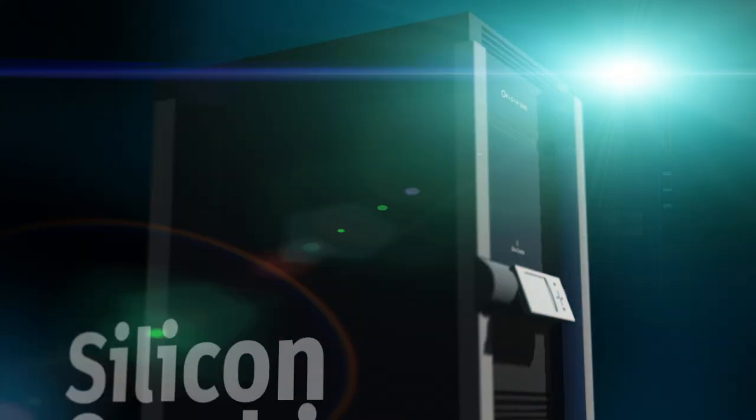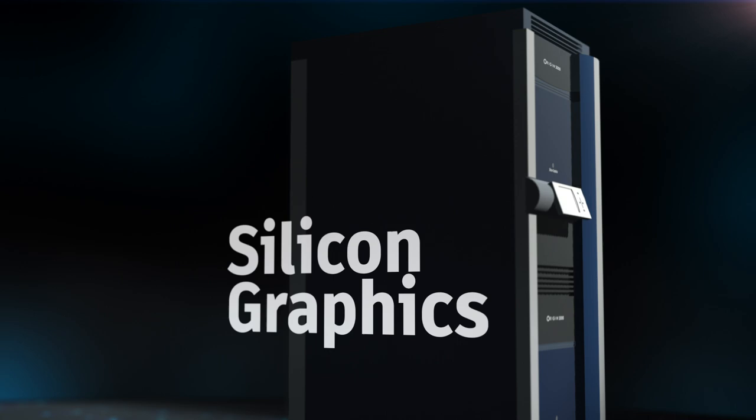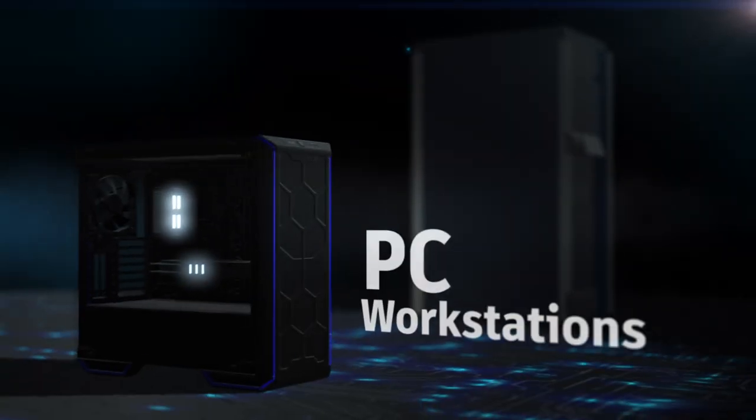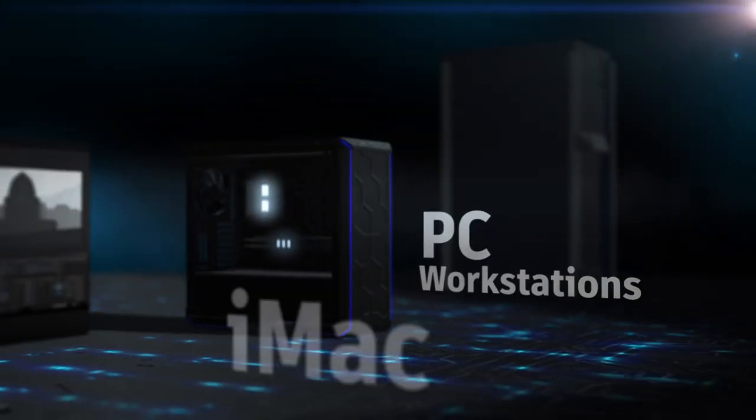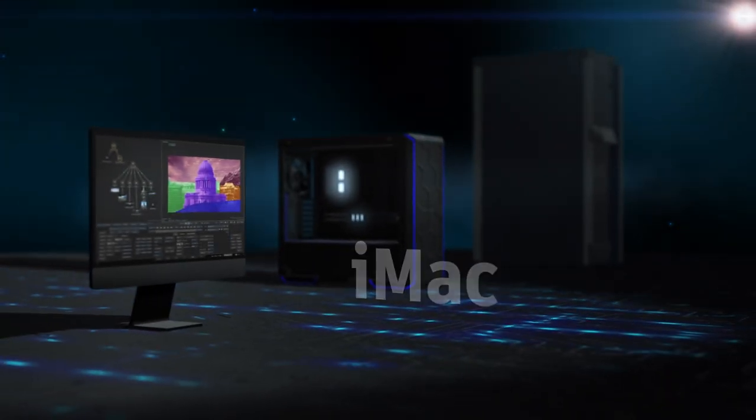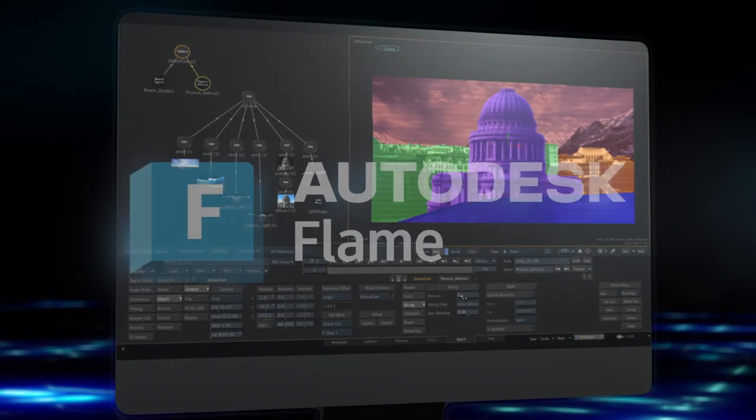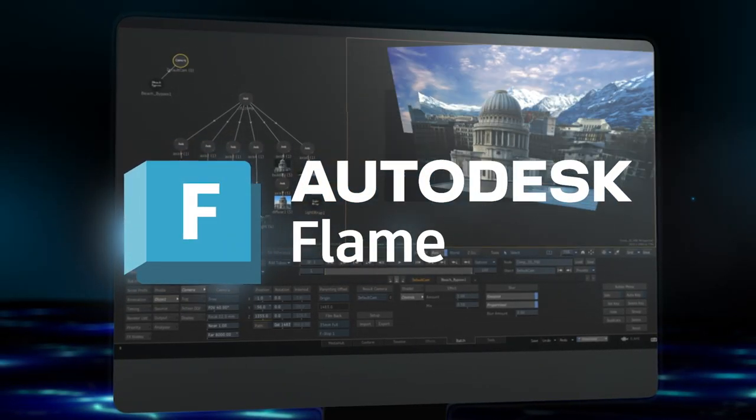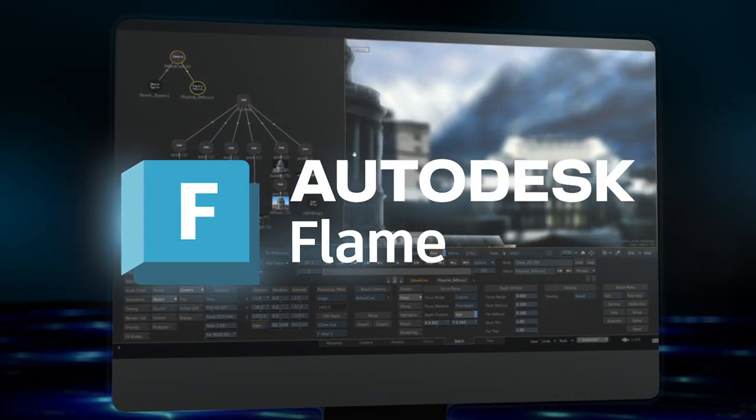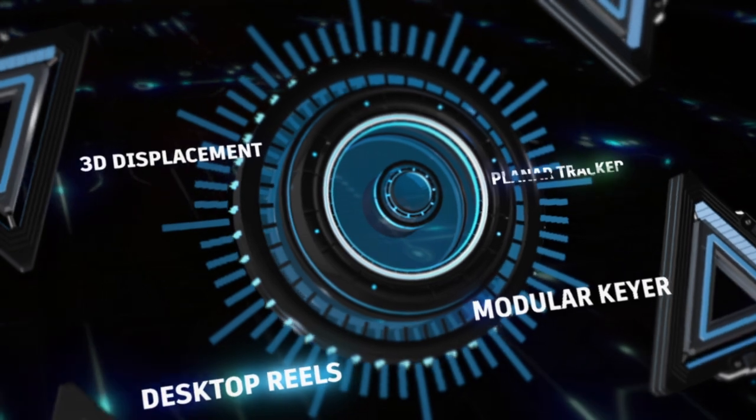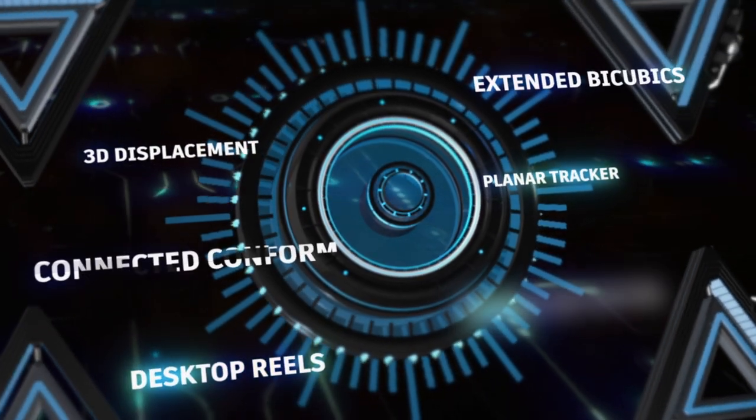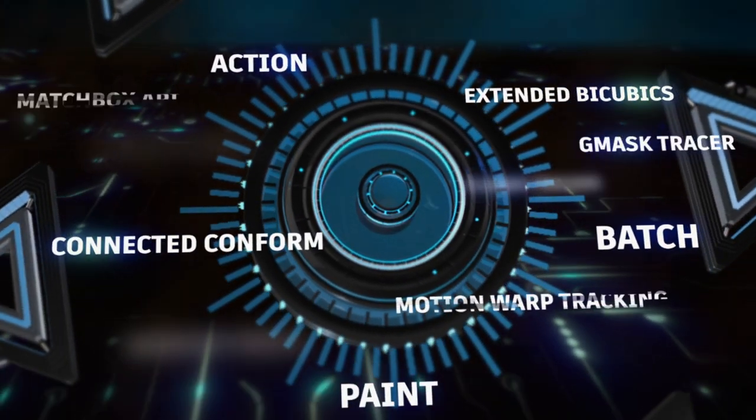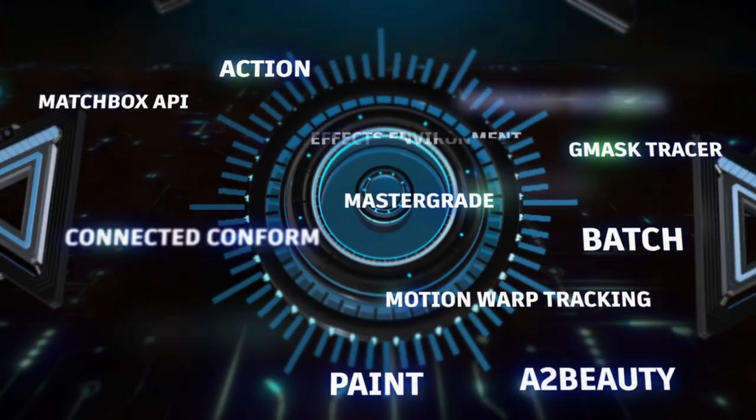It started on a large million-dollar Silicon Graphics machine, adapting to PC workstations, Apple iMacs, and evolving into the Flame software solution we know today. Over the past 30 years, its compositing, VFX, and editorial finishing tools evolved with it.